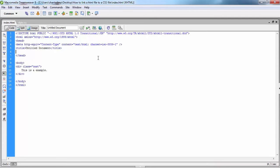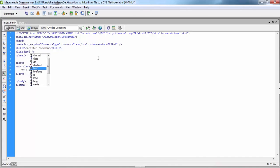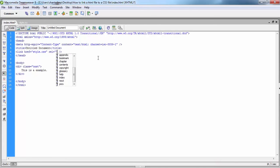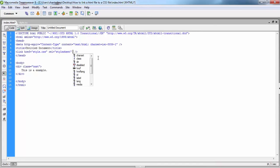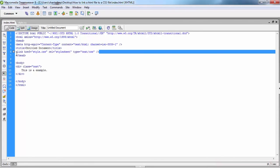Then between the head tag we write a link start and end tag, and within the href attribute the file name will appear. Then add rel equals stylesheet and type equals text/css. This is basically a link that connects with the CSS file.